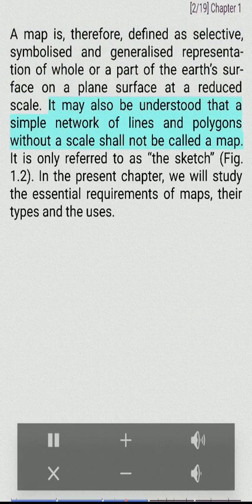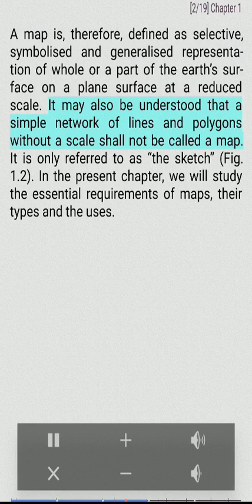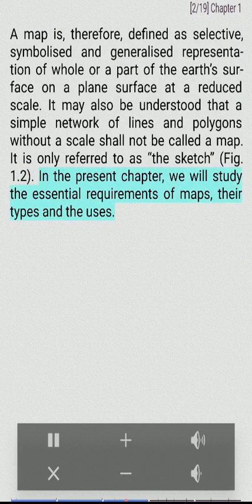It may also be understood that a simple network of lines and polygons without a scale shall not be called a map. It is only referred to as a sketch (Fig. 1.2). In the present chapter, we will study the essential requirements of maps, their types and the uses. Figure 1.2 shows a sketch of the environs of Delhi (left) and a map of Delhi (right).